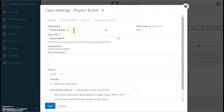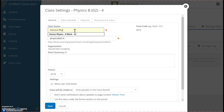Right here under Class Name, I'm going to type in the course as I would like to see it. I like to see the course title, the level, I like to see the block, and I also like to see the semester, so I'm going to put S2 for Semester 2.